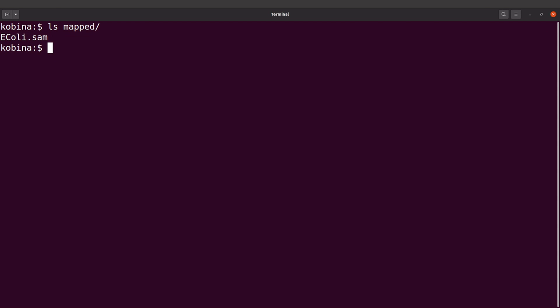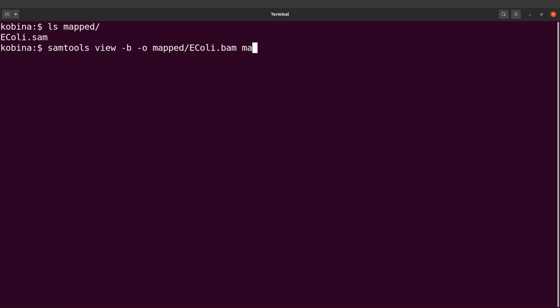To convert, we will use samtools. We say 'samtools view -b' and also '-o' to specify the output file. The output file will be mapped/EColi.bam, and we indicate the input file, which is the SAM file: mapped/EColi.sam. Let's run this command.